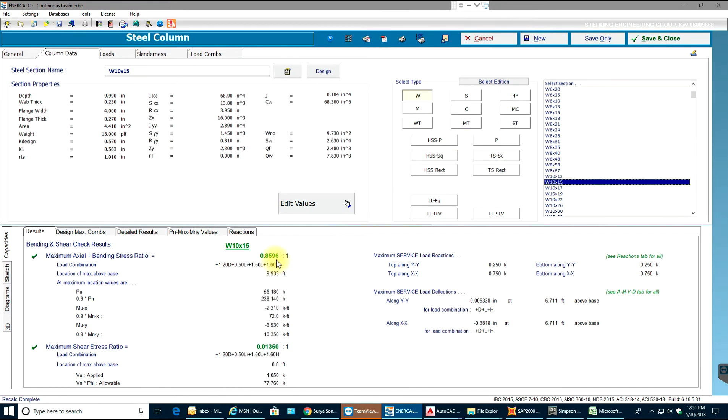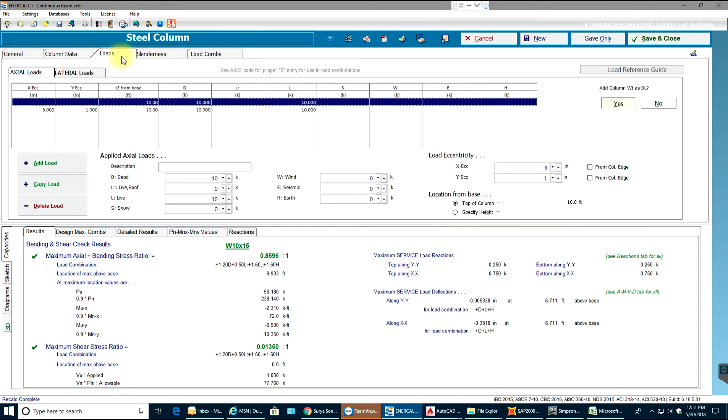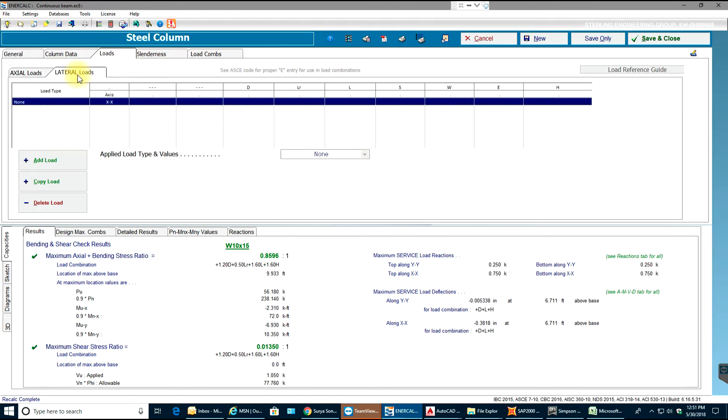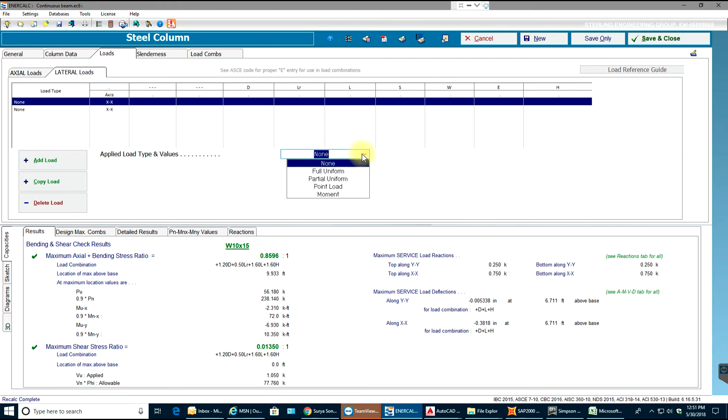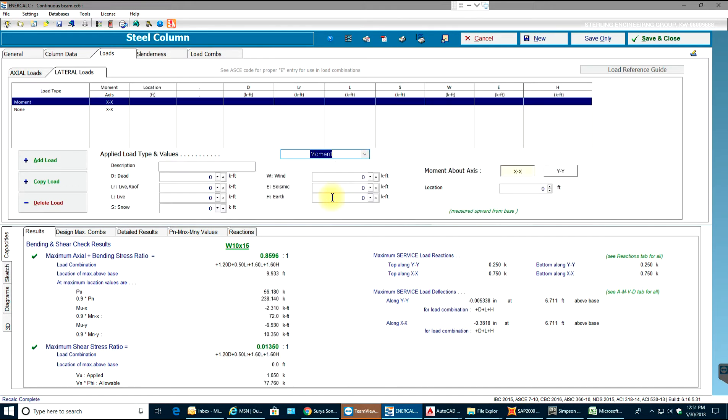What I can do is go back and select another section which passes. As you can see now, this section W 10 by 15 is passing and it's 85% stress ratio which is not bad. Going to the loads again, you have here lateral load.